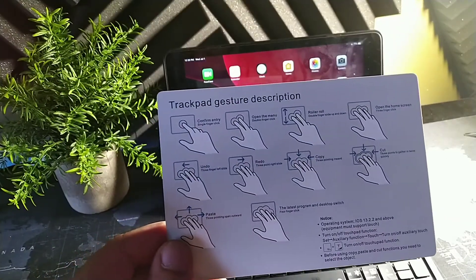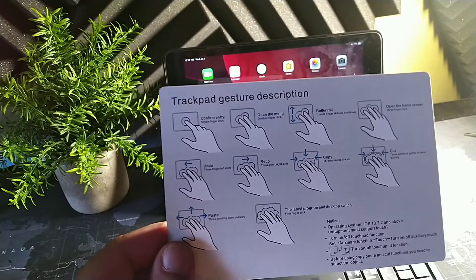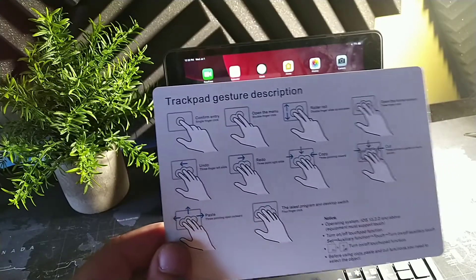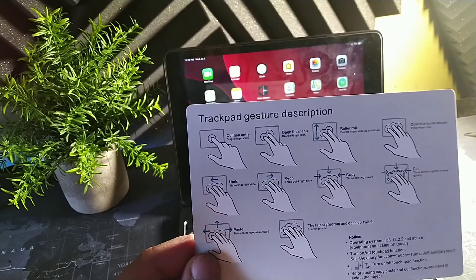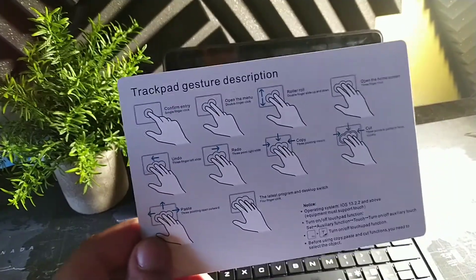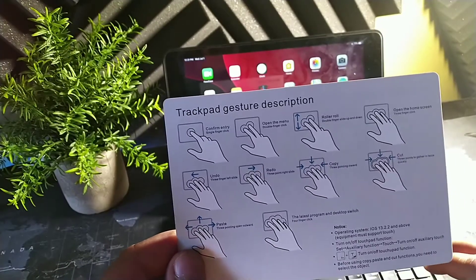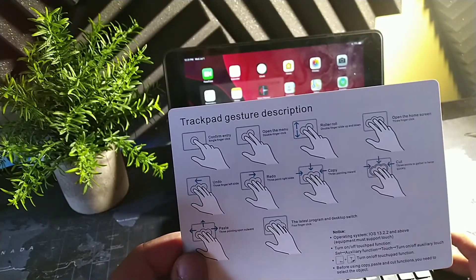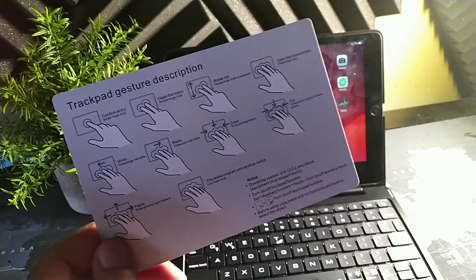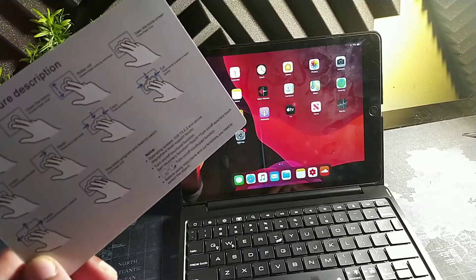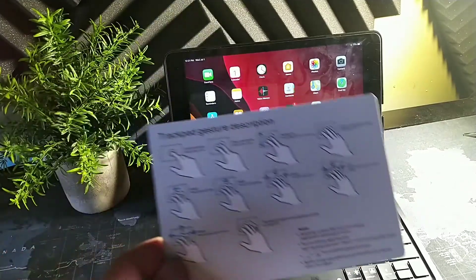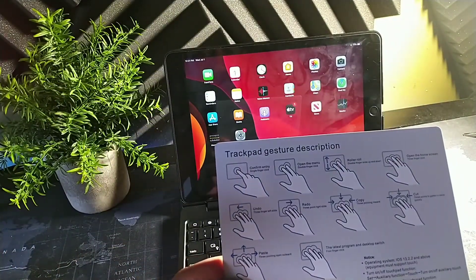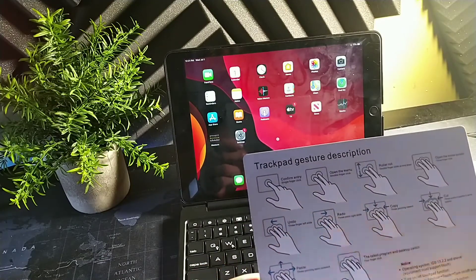One click entry: single finger click will confirm entry. Two finger clicks will open the menu. Two fingers and then slide up and down—you can get to your screens up and down. Three fingers open the home screen. Let me try that.